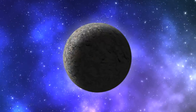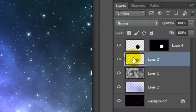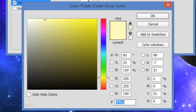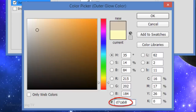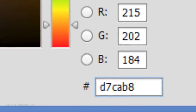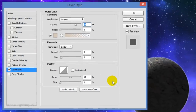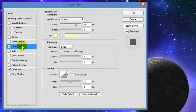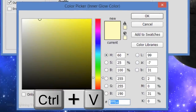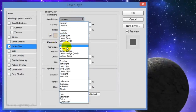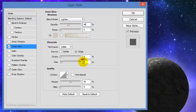Next, we'll add some glows to the sphere itself. Make the sphere layer active and double-click it to open its layer styles. Click Outer Glow and the color box — for the color, type in D7CAB8. Since we'll use the same color for its inner glow, copy its value by highlighting it and pressing Ctrl or Cmd+C, then click OK. The Blend Mode is Screen, the Opacity is 35%, and the Size is 60 pixels. Click Inner Glow and the color box, then press Ctrl or Cmd+V to paste the code into the field and click OK. Change the Blend Mode to Lighten, make the Opacity 40% and the Size 60 pixels.